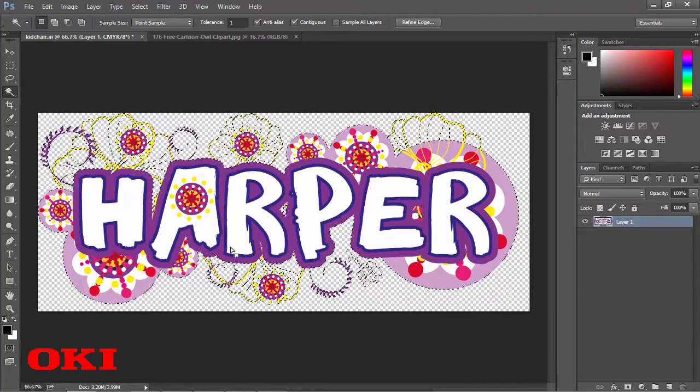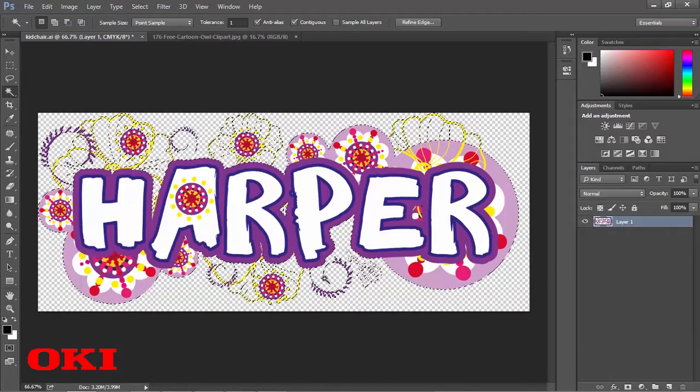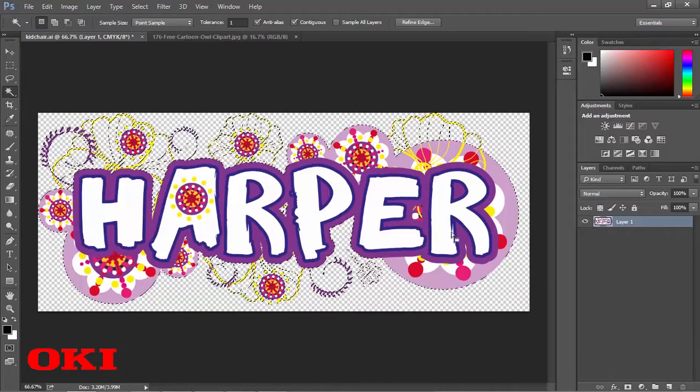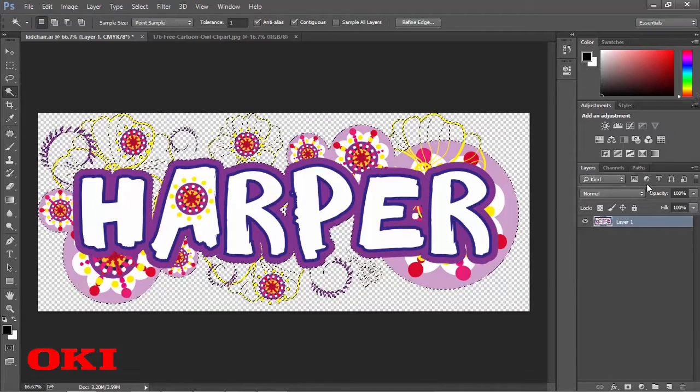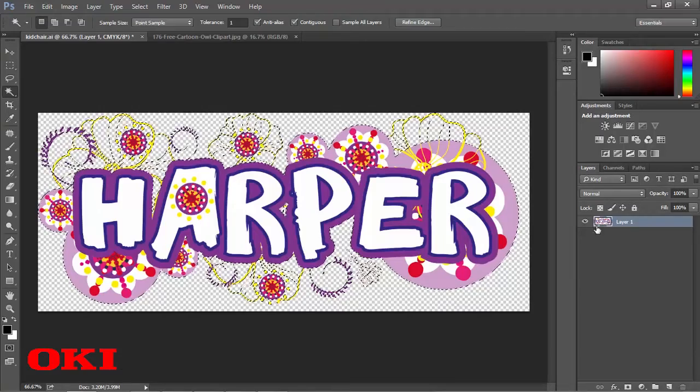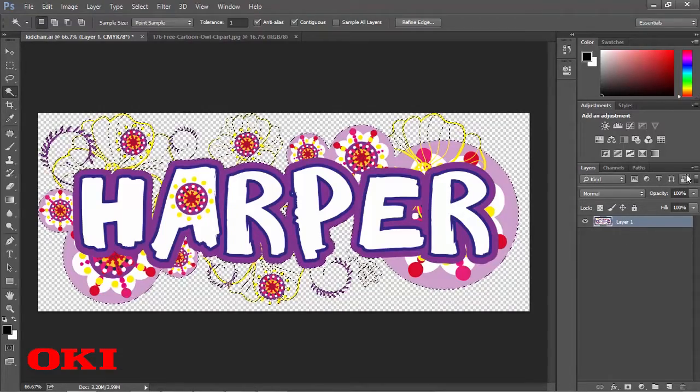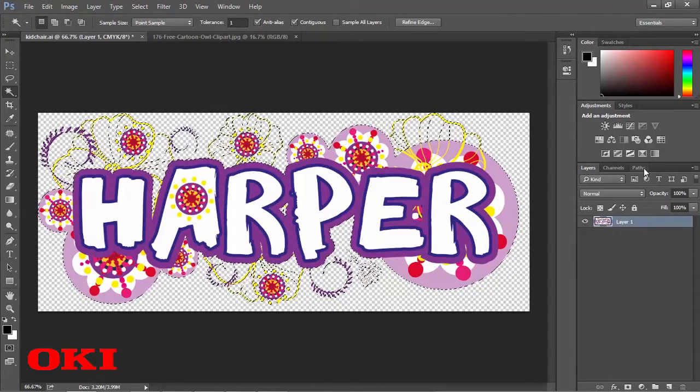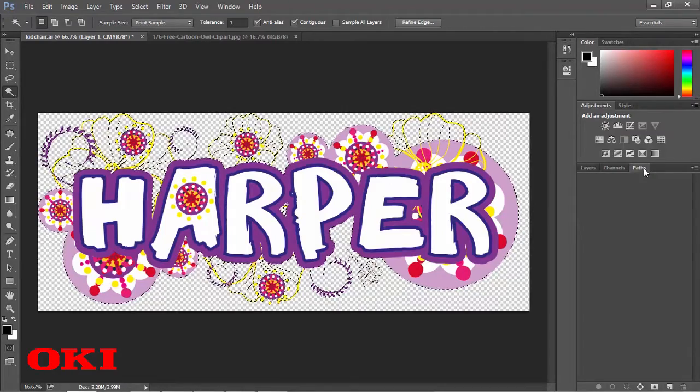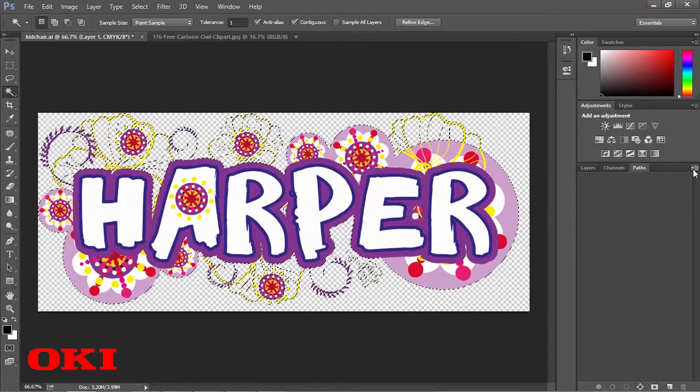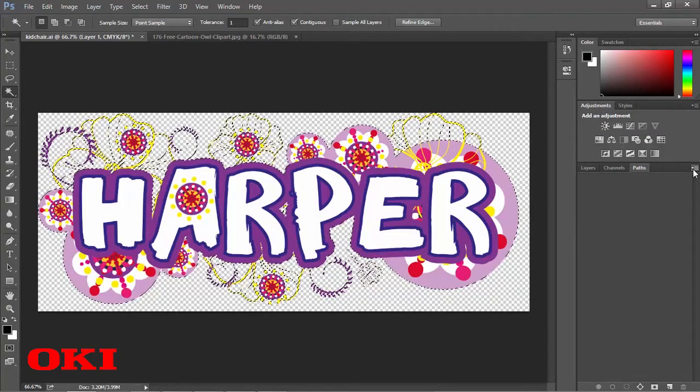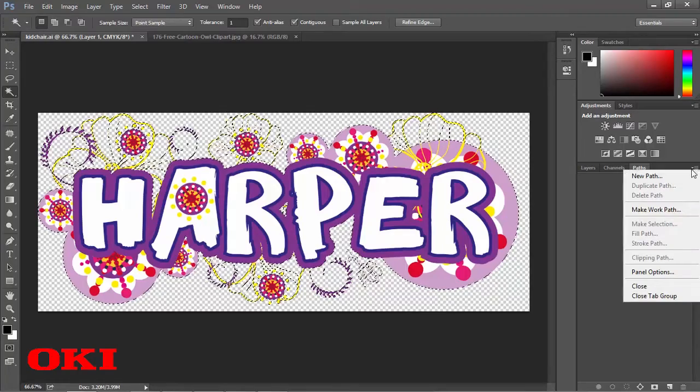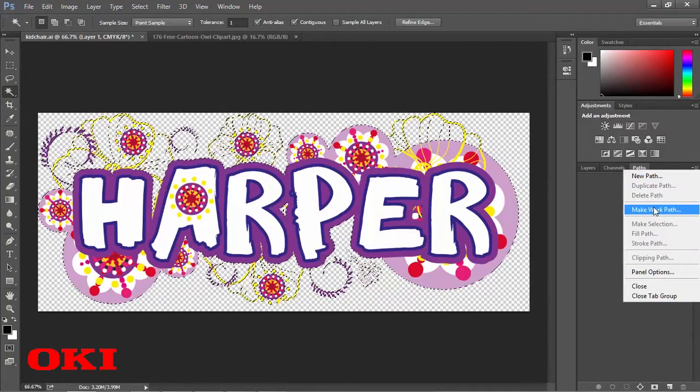So what we're going to need to do now is we're going to need to turn the selection into a clipping path. So we're going to go over here, and we're going to go to the layers panel on the right side, and we're going to click on the paths tab. And we're going to click on this little dropbox here, and we're going to make a work path.